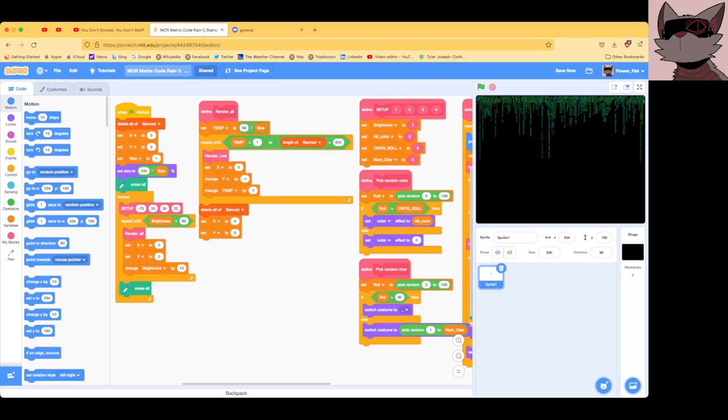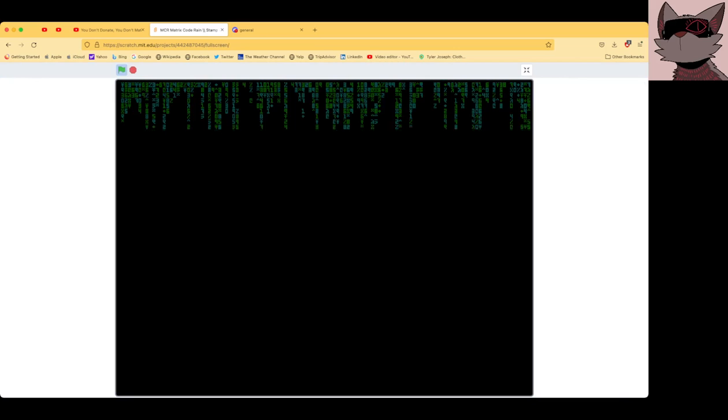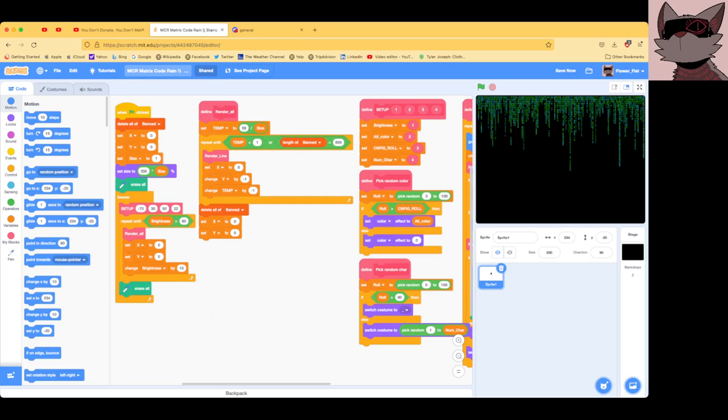Okay, so some of you, by some I mean one person, has asked for an explanation of the code driving this thing. So let me explain it to you real quick.